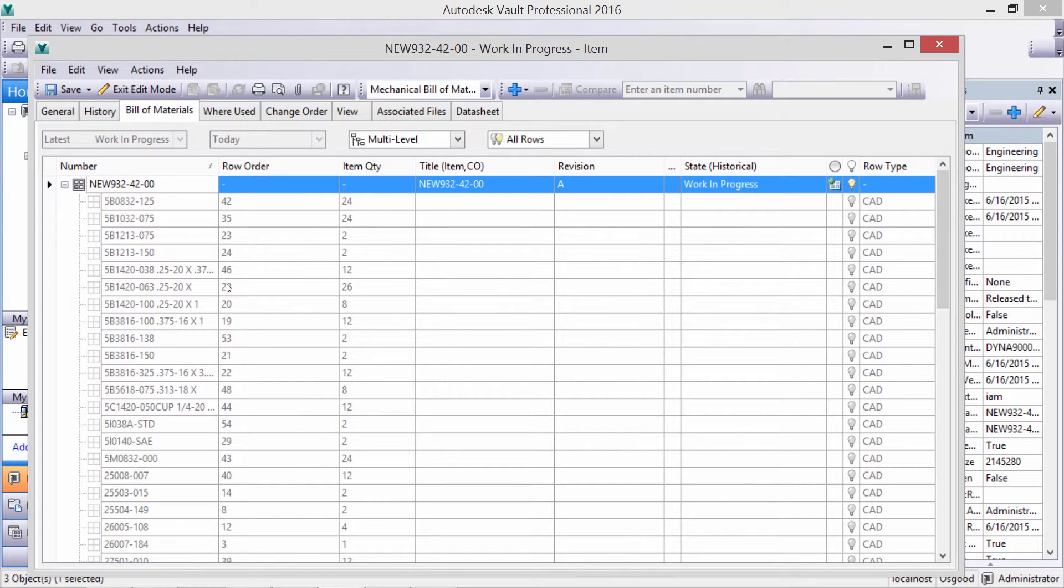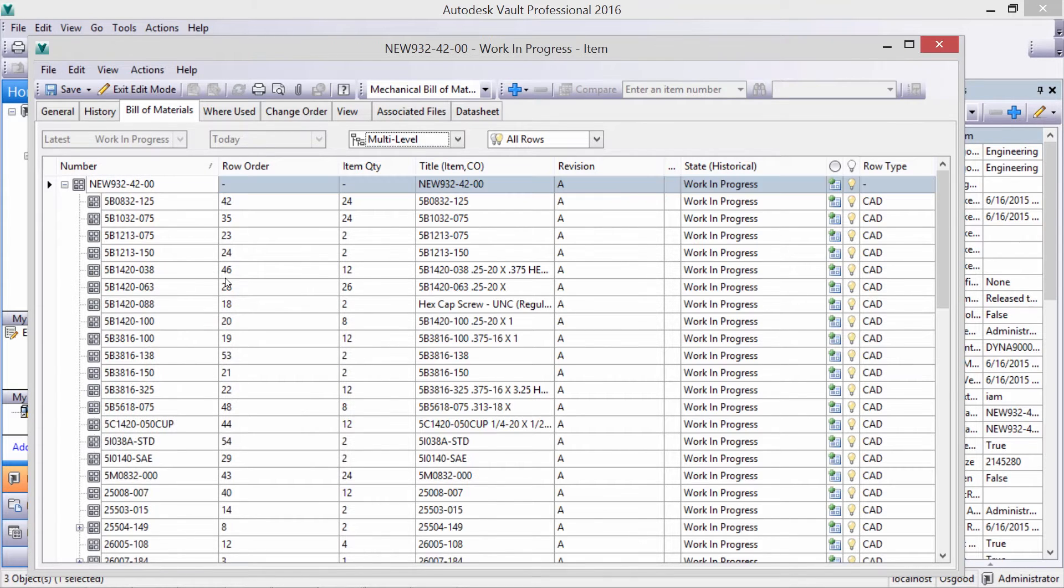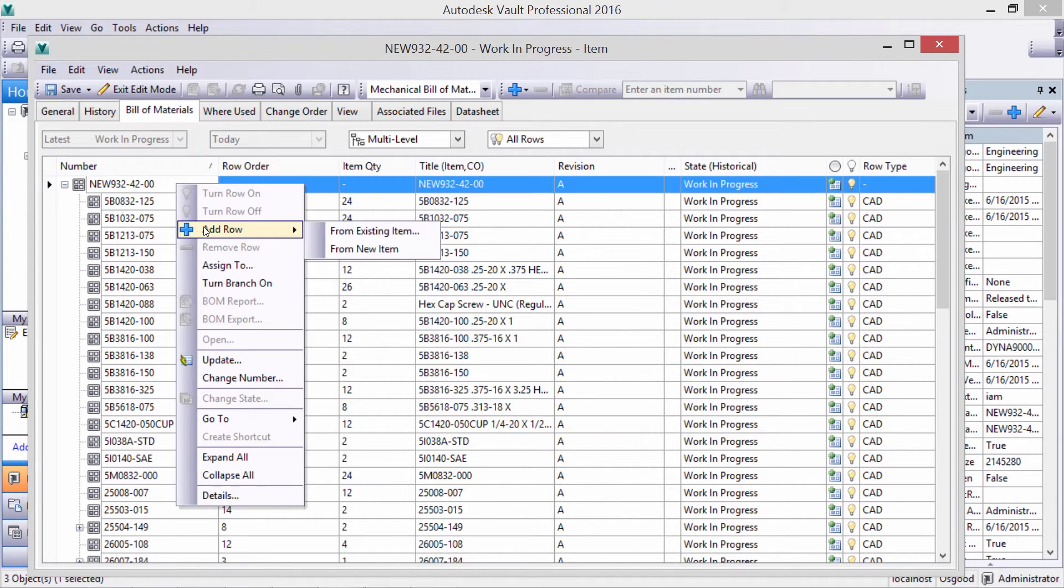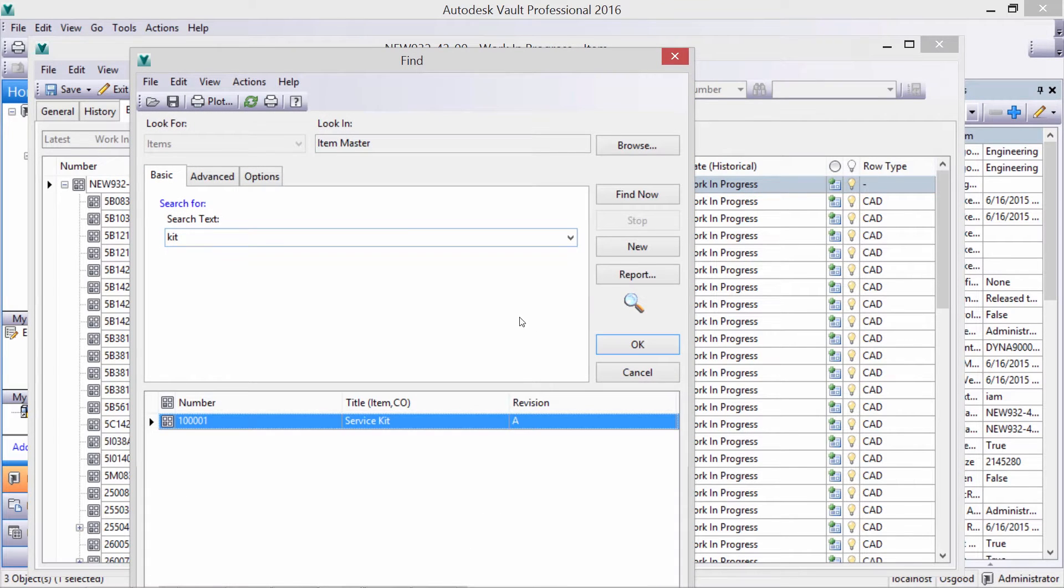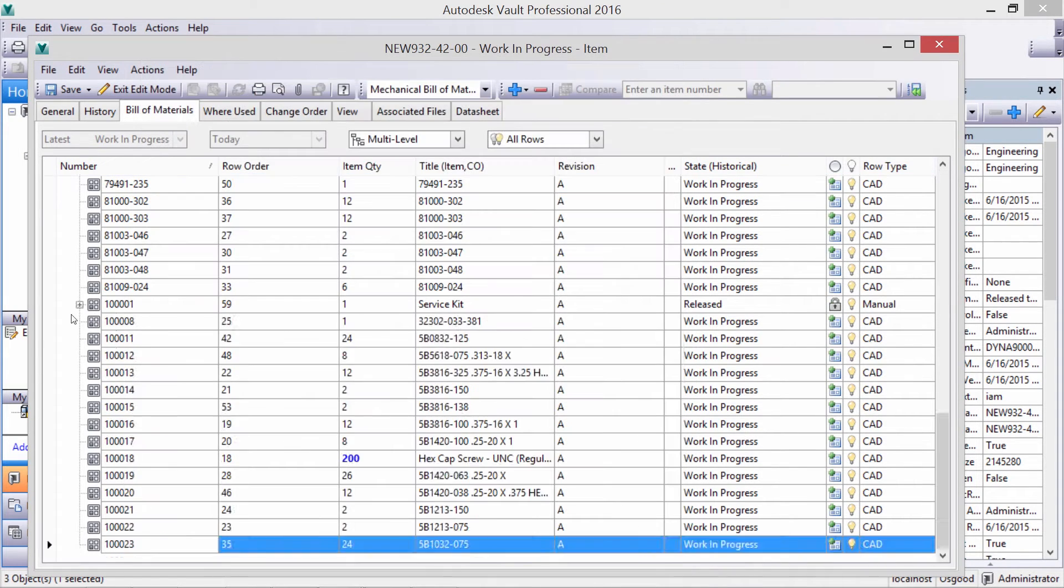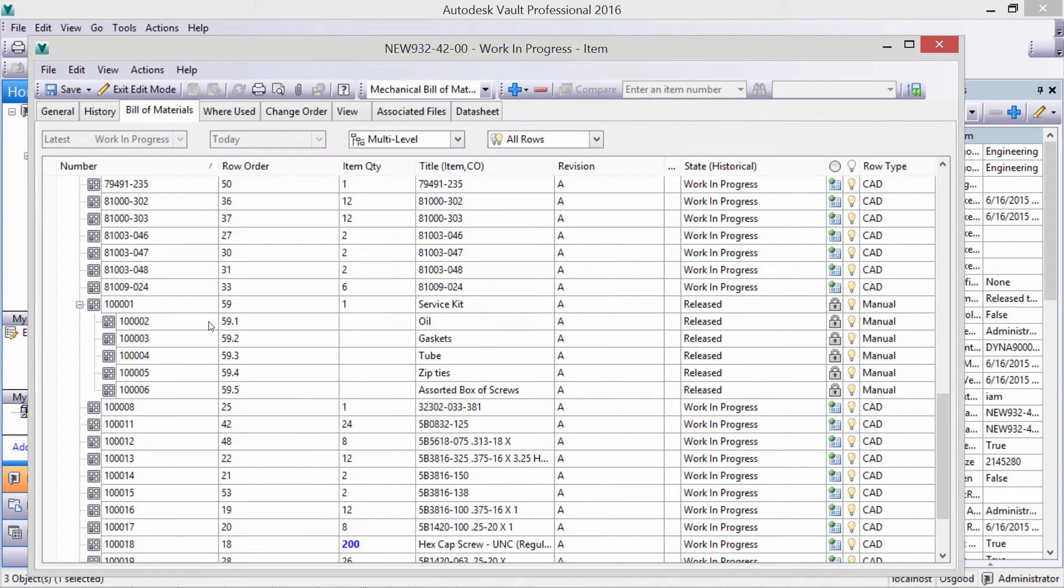Let's add some items to the BOM that are not in the CAD assembly. Let's add a service kit. We can see that it contains several items, an extra gasket, oil, some zip ties.